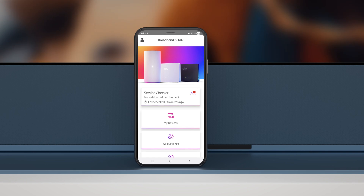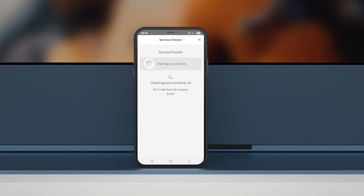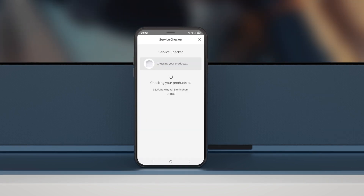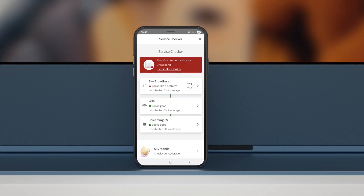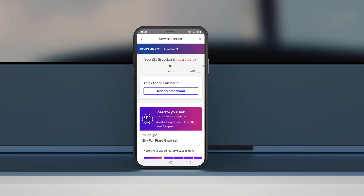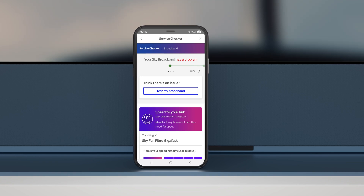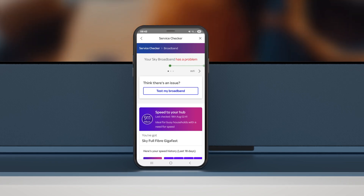Service Checker lets you check your broadband status in real time. If there's a problem, tap the product and follow the instructions.